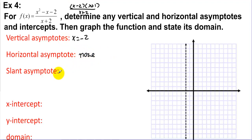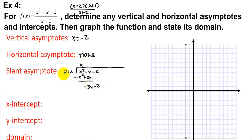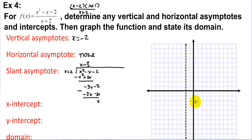To find the slant asymptote, we use polynomial long division of x² - x - 2 by (x + 2). Dividing: x goes in first giving x² + 2x; subtracting gives -3x - 2; then -3 gives -3x - 6. The remainder is ignored — the slant asymptote is y = x - 3.